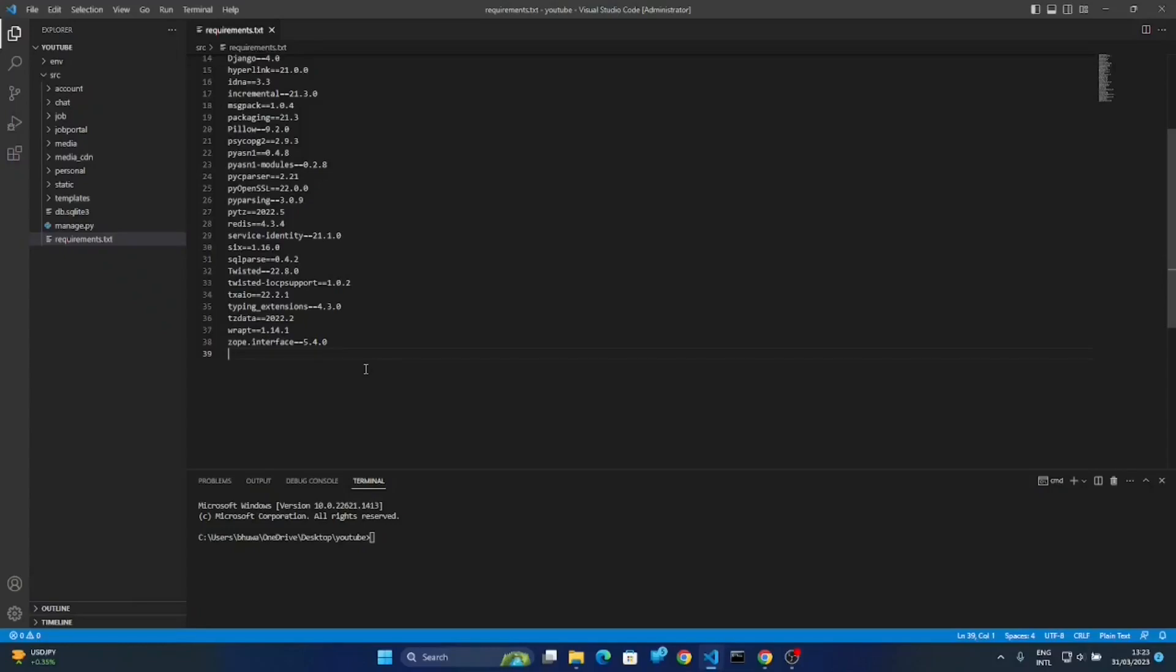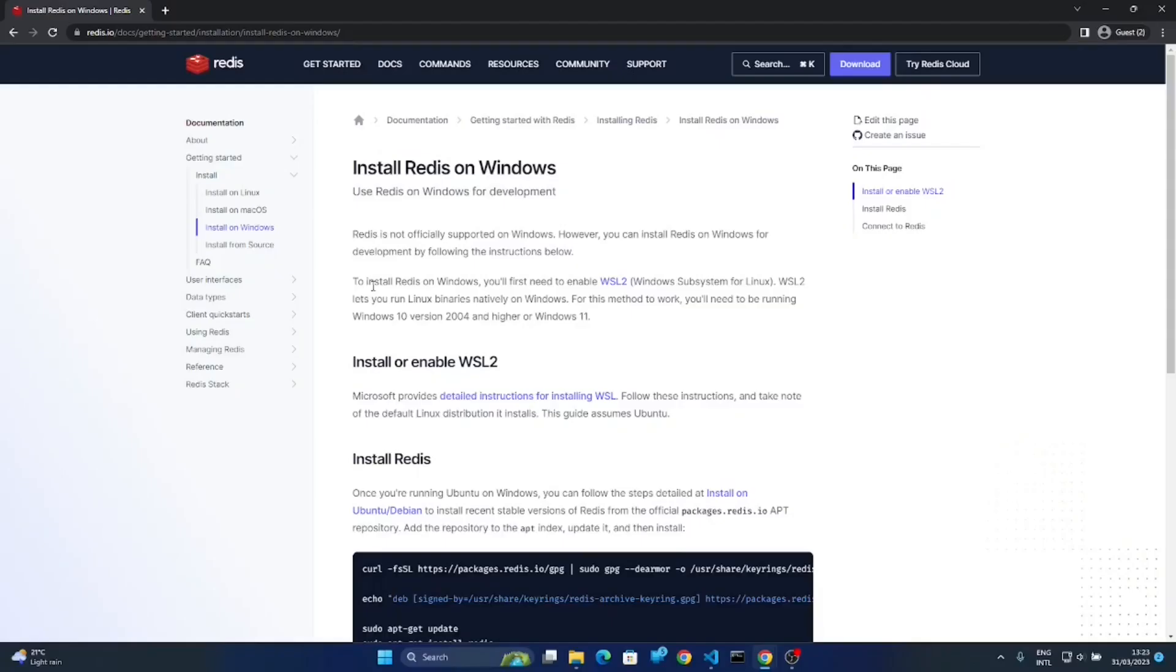Hello, welcome to another video. In this video we are going to be working on Redis. Let me show you something here. I'm going to try to create a simple chat application where we can chat asynchronously.